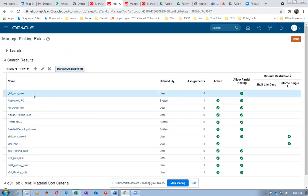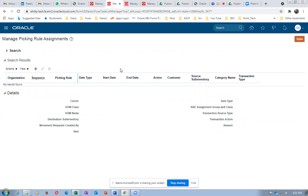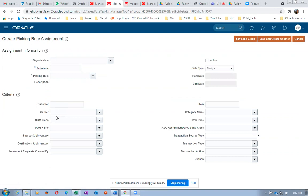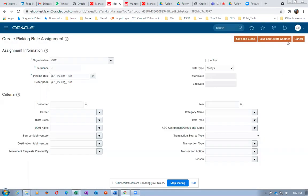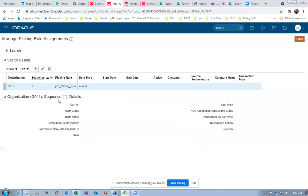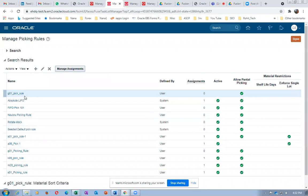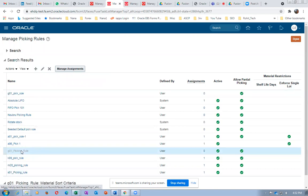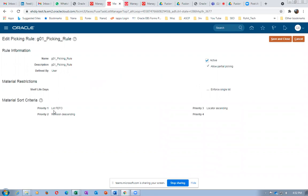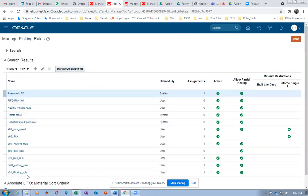Click on manage assignments. This picking rule can be assigned for specific criteria. Click plus. Organization is G01, sequence is 1, picking rule is G01. I made two picking rules - I need to choose the correct one. The G011 pick rule - lot ascending, sub-inventory ascending, locator ascending - is the one I want. I will inactivate the other rule to avoid confusion.